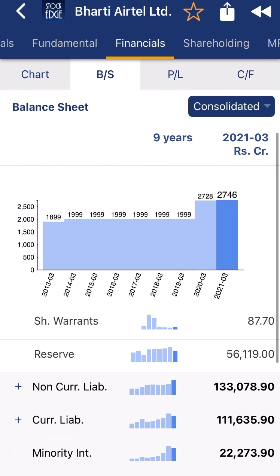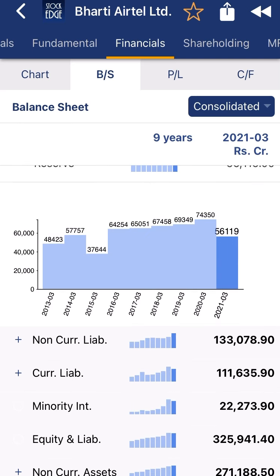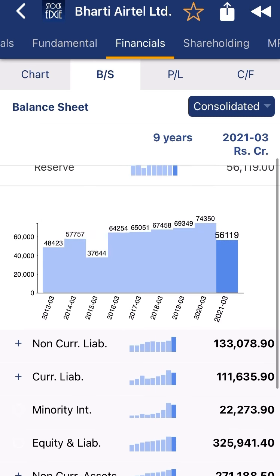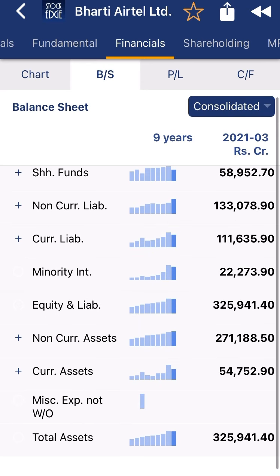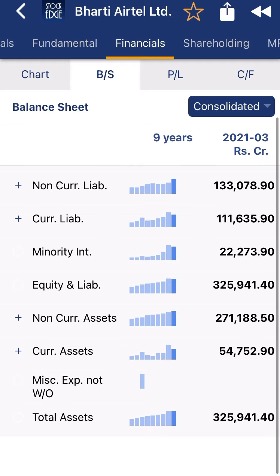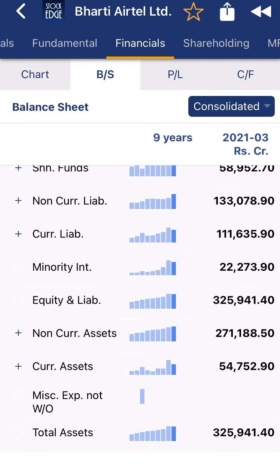The company's reserves are also decreasing because of that particular exceptional item. Now you can see current liabilities — the company has ultimate current liabilities, which is a very negative sign. The company is having current liabilities of 1 lakh 33,000 crore. Non-current liabilities is 1 lakh 11,000 crore — both are very, very high.